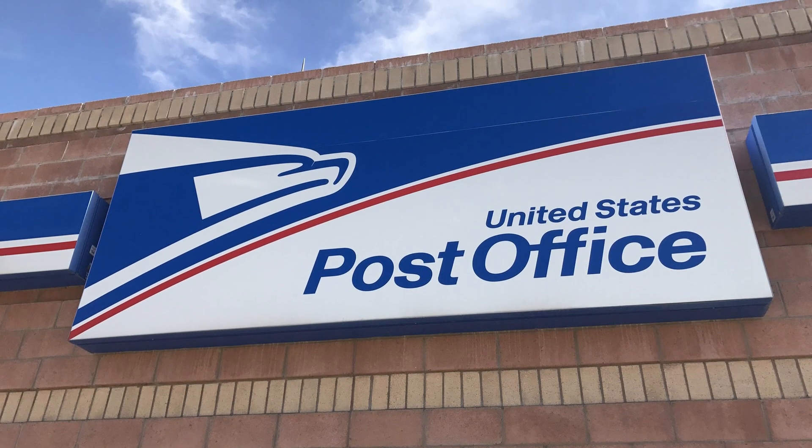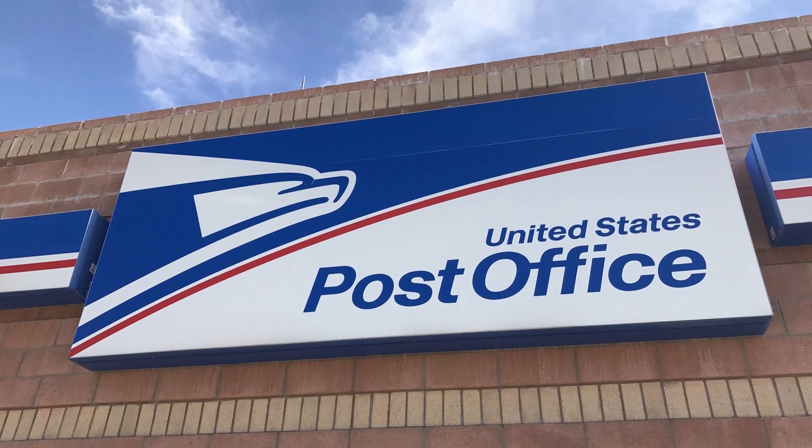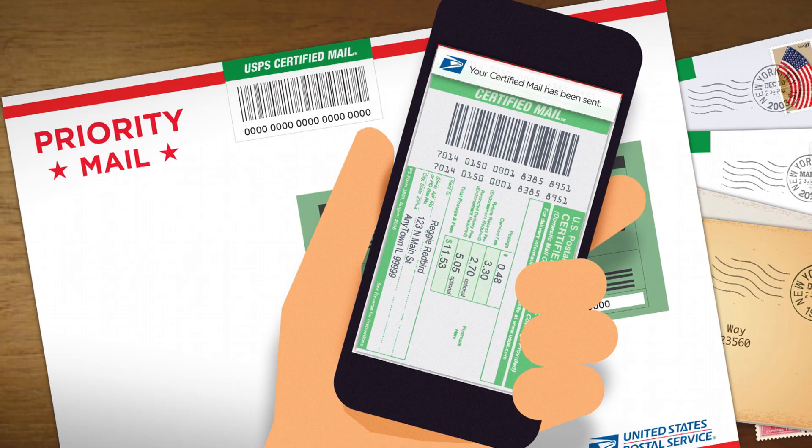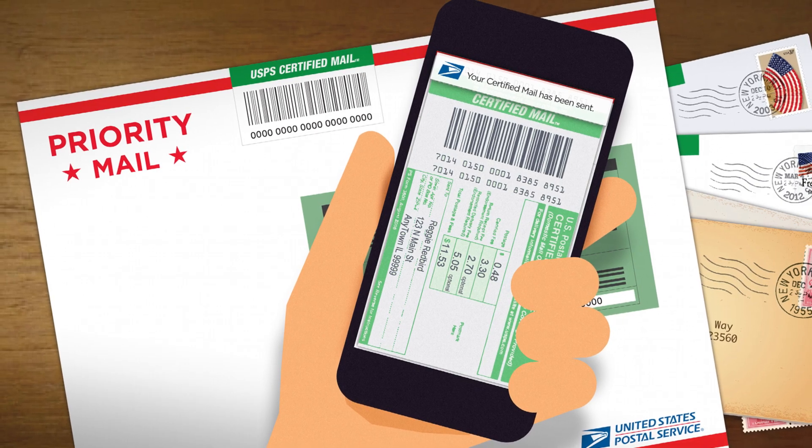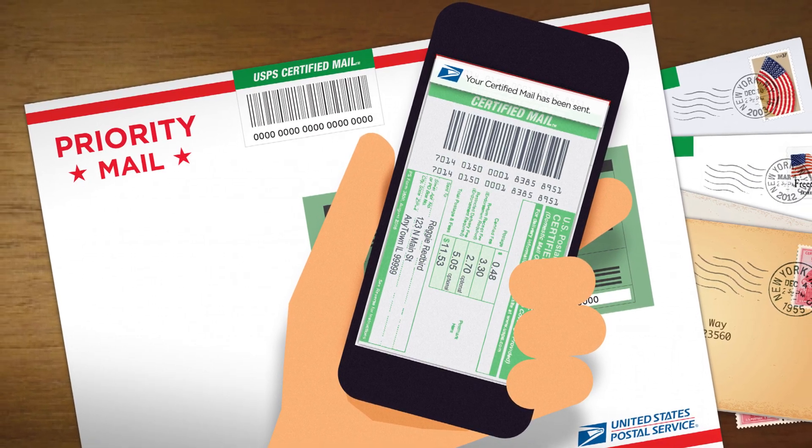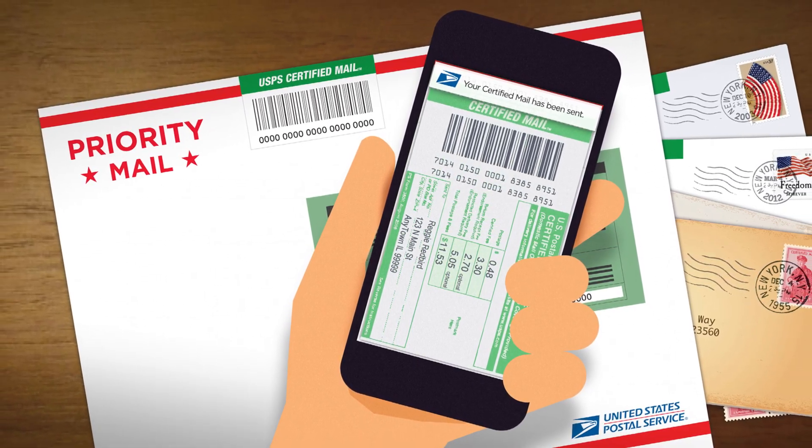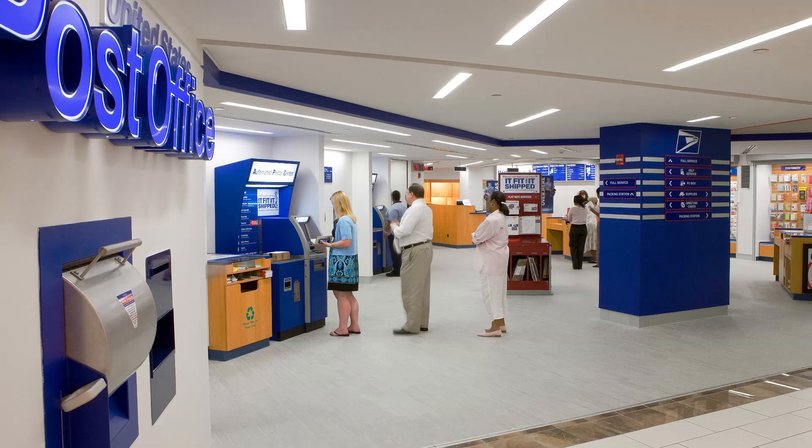Finally, send the letter by USPS certified mail. Certified mail is best because it guarantees that the company receives it. That way they can't say they didn't get your letter. But if you are busy and don't have time to drive to the post office, you can mail a letter online.